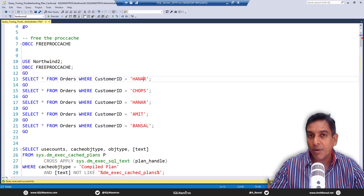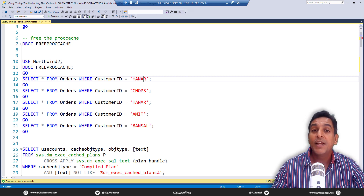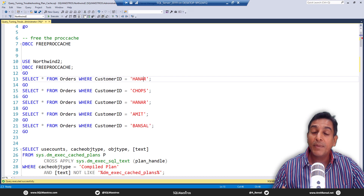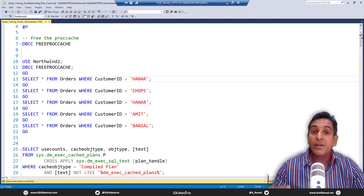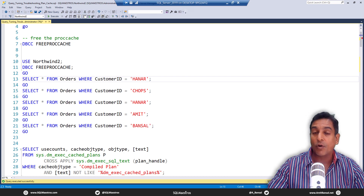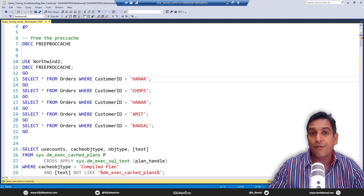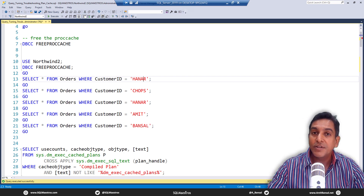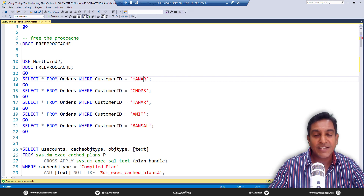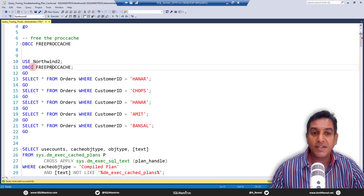The first step towards troubleshooting the plan cache bloating scenario is to identify how many similar queries you have, how many similar execution plans you have, or how many distinct execution plans there are for those queries. Let's jump into the demo right away and try to understand the internals of plan cache, and then identify and fix a few things.